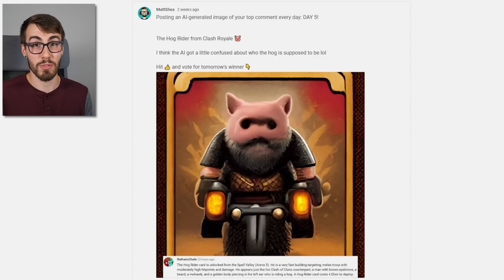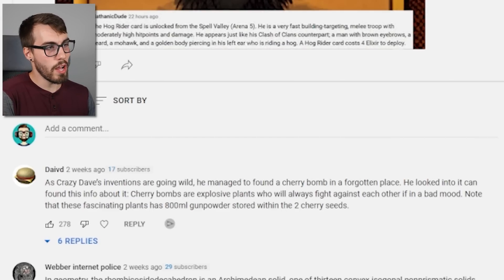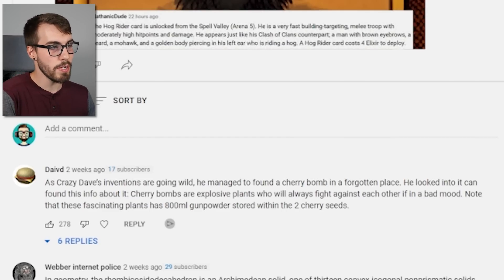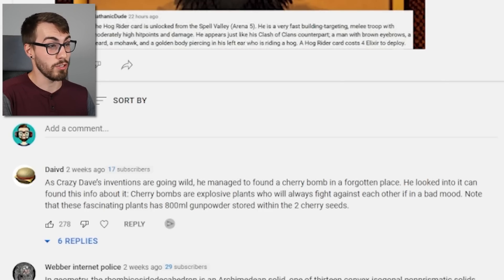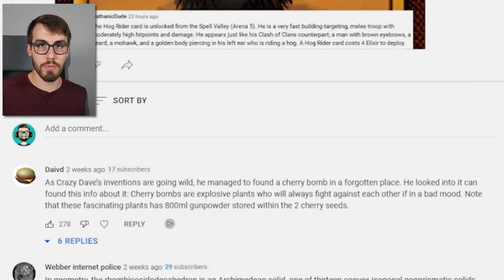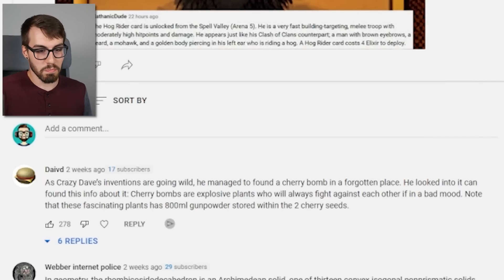Day six was pretty interesting. The top comment read: 'As Crazy Dave's inventions are going wild, he managed to find a cherry bomb in a forgotten place. Cherry bombs are explosive plants who will always fight against each other if in a bad mood. These plants have 800 mils of gunpowder stored within the two cherry seeds.' It's obviously not copied and pasted because there are too many spelling mistakes — I put it into Google and got no results. It turns out this guy David just made it up.